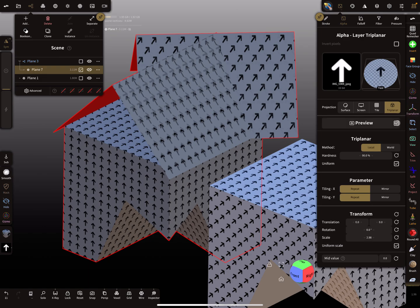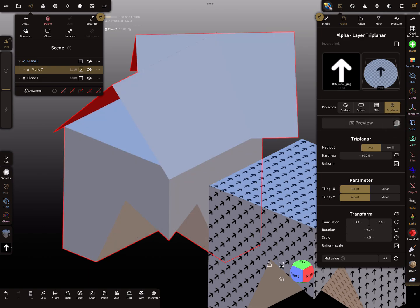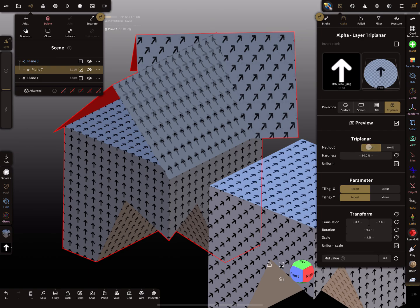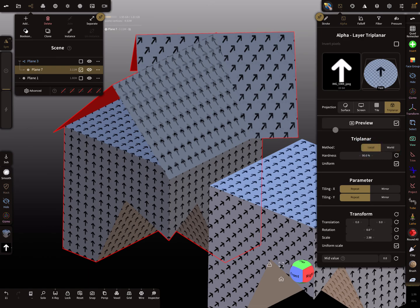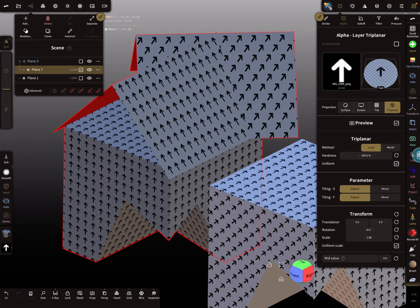Here I use the preview option, and you can see the tri-planar method is set to local. World and local are the same at the moment because it's at the world center. You can see here there's distortion, and this direction is not correct. When I change the hardness, the distortion is okay, but the arrow is much longer here than on the sides.